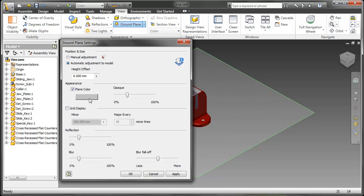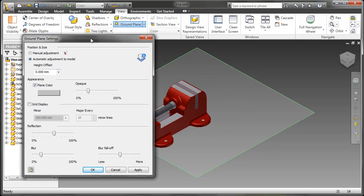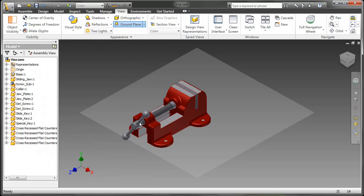I prefer not to show the grid display, so I usually turn that off. We can also adjust the opaqueness and the reflection quality, but as you can see, there is no reflection right now. Well, we can fix that.